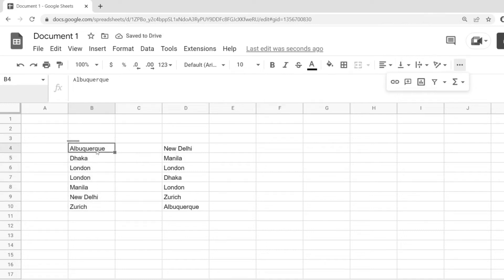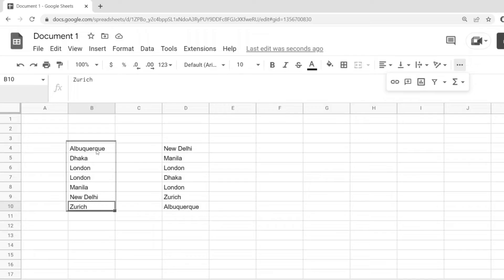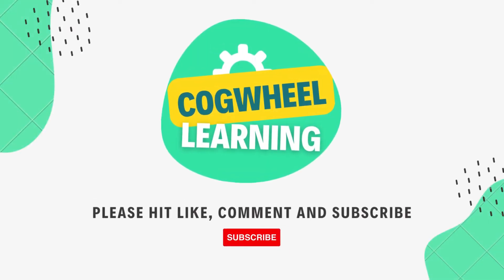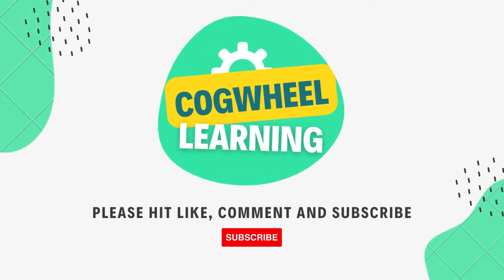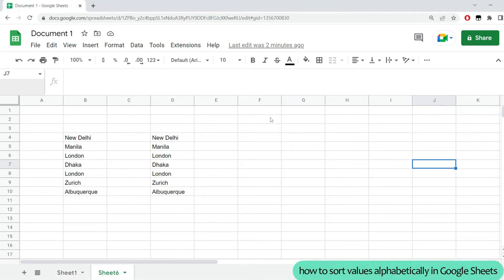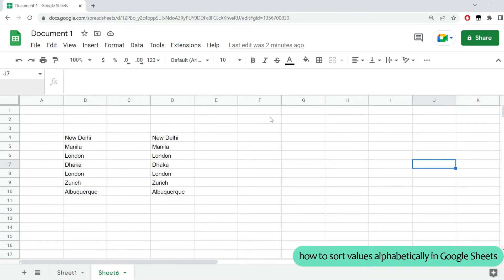Now, notice how everything has been sorted alphabetically without adding filters and without complicating the spreadsheet. In this quick video, I would like to show you how to sort values alphabetically in Google Sheets without adding any filters to your data.